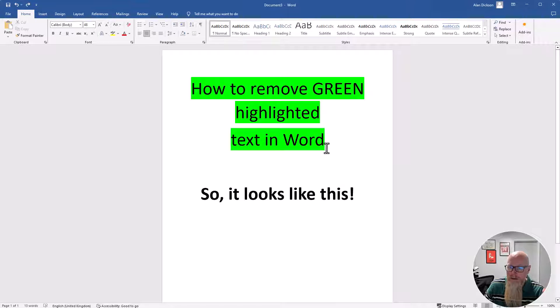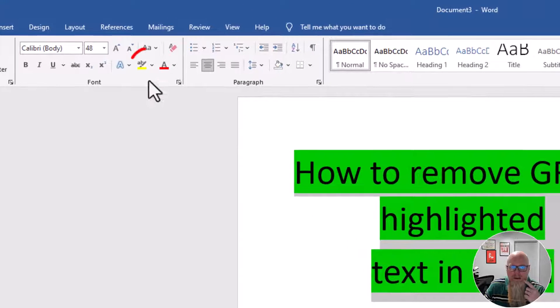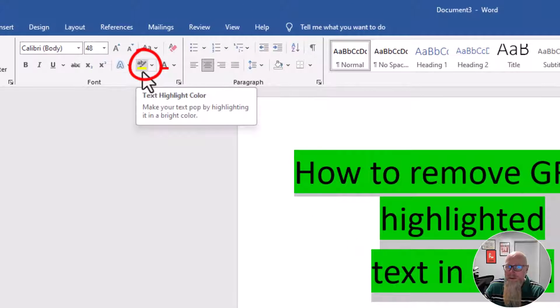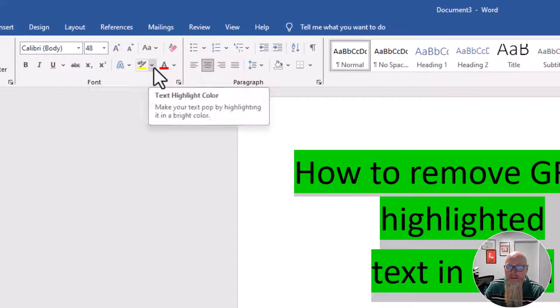Well, to remove it, select all of the text. And then you have this little highlighter tool, which will often be in yellow. So you've got this little tool here, but don't click on it. Click the little arrow next to it.